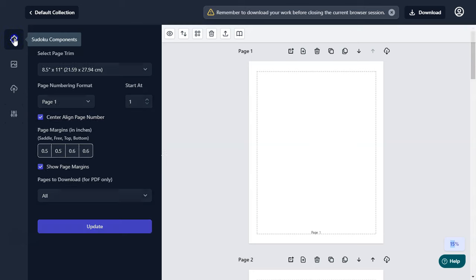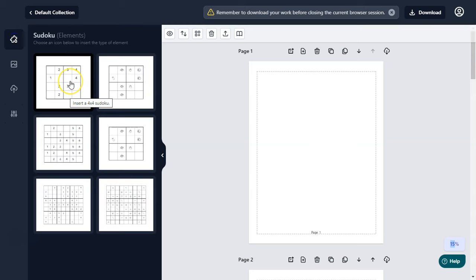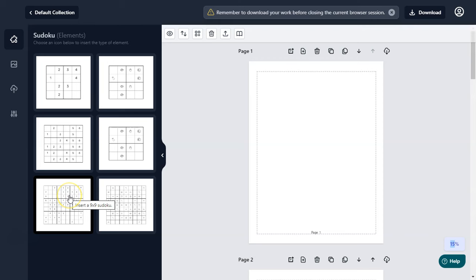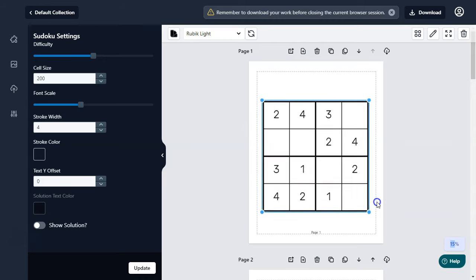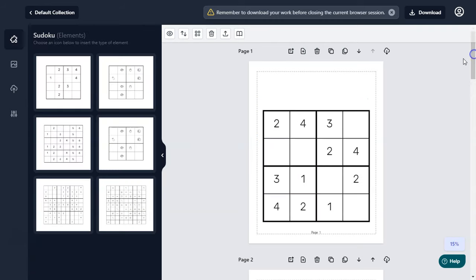Now we have set our page. Let me start from scratch — just add a blank page, that would be our puzzle page. Go to the local components. From the front end you can create 4x4, 6x6, and 9x9 Sudoku puzzles in few clicks. Just click on 4x4 to enlarge it.